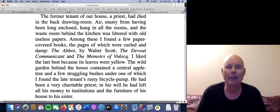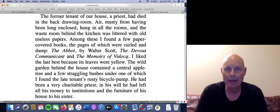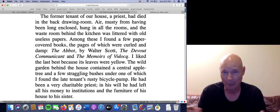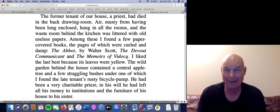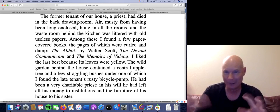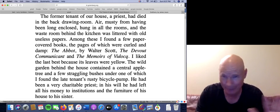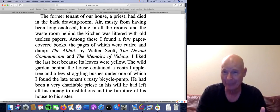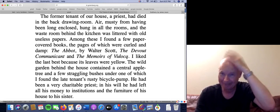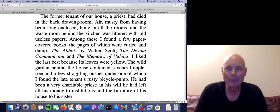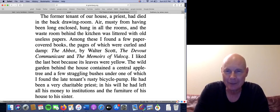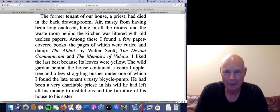'The wild garden behind the house contained a central apple tree and a few straggling bushes, under one of which I found the late tenant's rusty bicycle pump.' I can't ever read that sentence without cracking up. Here you have the backyard — a bicycle pump standing up in the garden surrounded by a bunch of bushes. I hope I don't have to explain that image to you. The last sentence: 'He had been a very charitable priest; in his will, he had left all his money to institutions and the furniture of his house to his sister.'